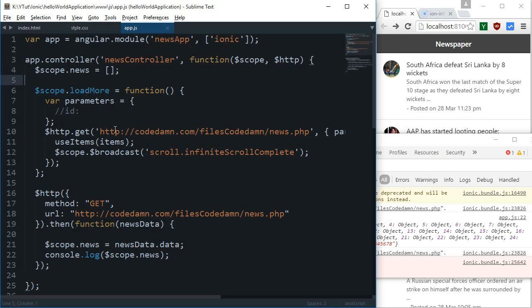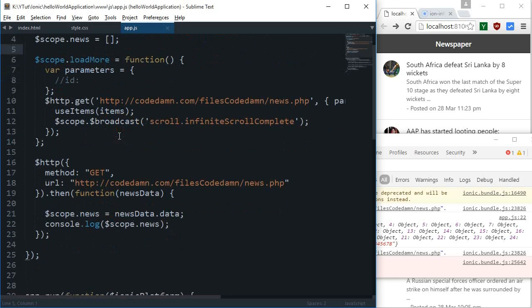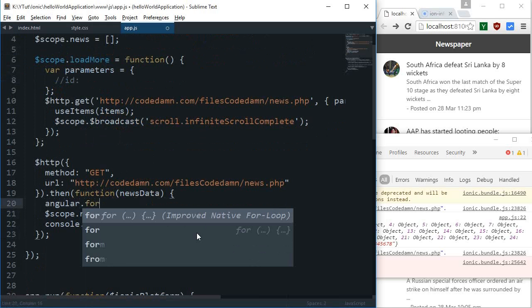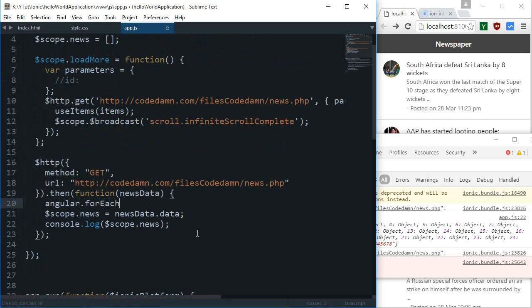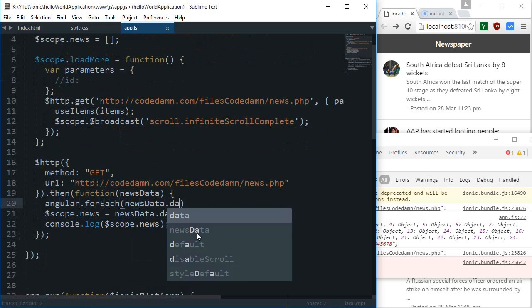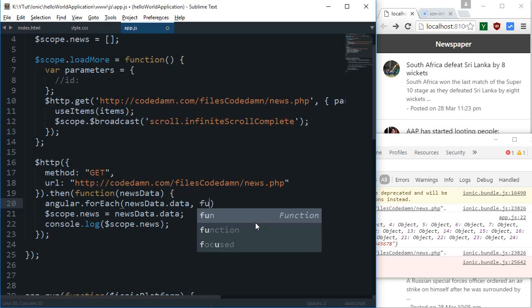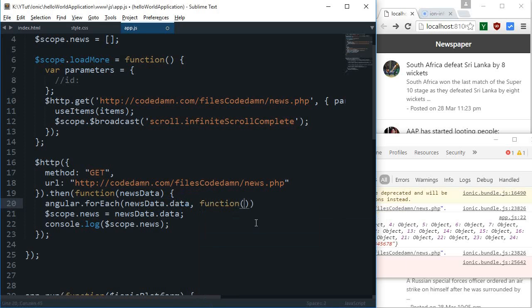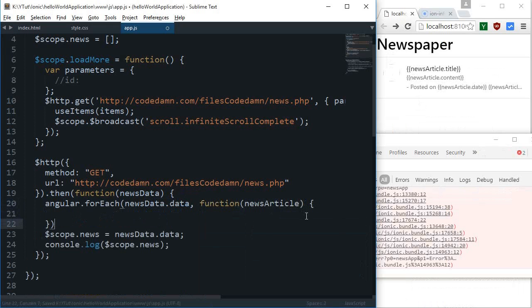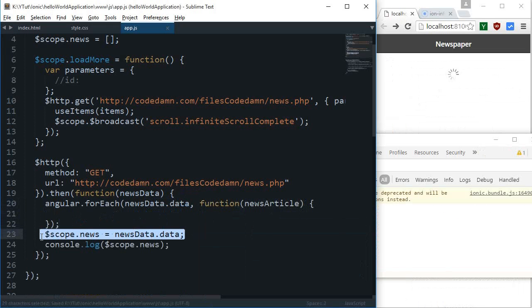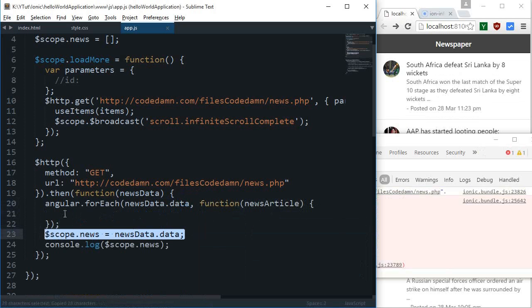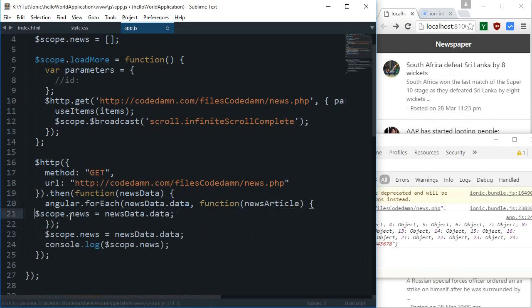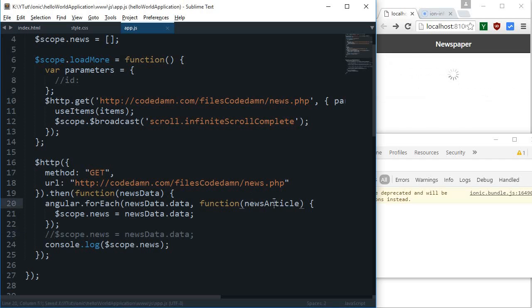So I'm gonna convert this object into an array with the help of angular.forEach. This angular.forEach loop would accept this as newsData.data and inside this function it would throw a single element at a time. I can safely say that this is a single news article which contains all the information like name, title, image link.